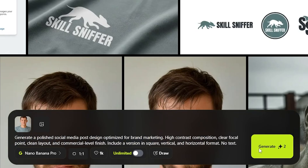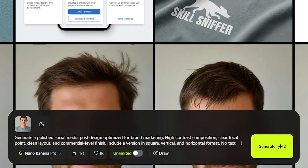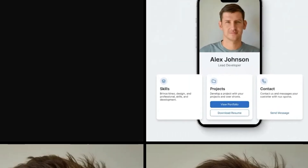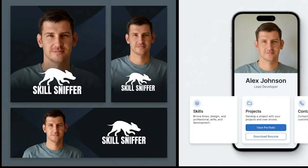What about a social media post design optimized for brand marketing? Adding details on how clean the layout should be, with a clear focal point, and also explaining the variations required — square, vertical, and horizontal formats — so here it is with the logo and the photo I uploaded.